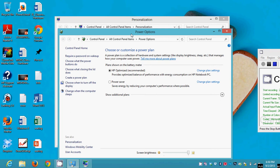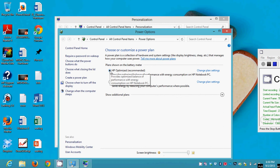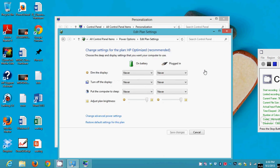Now there's a lot of writing here. You can ignore most of it and click on 'Change plan settings' for whichever plan happens to have the radio button activated. So here we have HP Optimized, I'm going to change the plan settings on that. And you'll end up with this. Because I'm on a laptop computer, I have two columns: I have the 'On battery' column and I have the 'Plugged in' column.